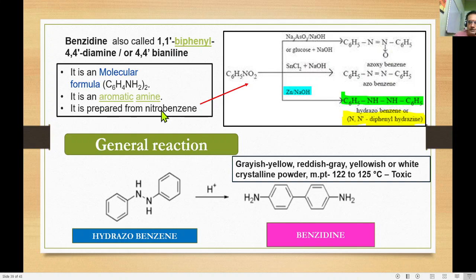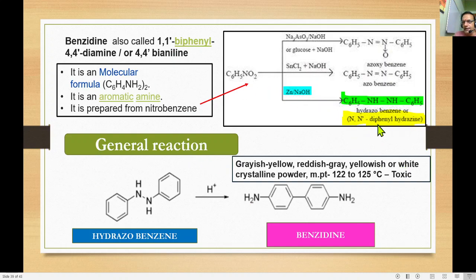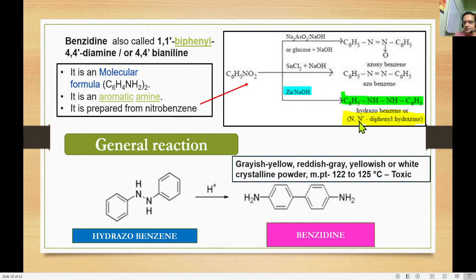Benzidine is prepared from nitrobenzene. Nitrobenzene on reduction using zinc and sodium hydroxide gives hydrazobenzene, or N,N'-diphenyl hydrazine — structure C6H5-NH-NH-C6H5. This hydrazobenzene is the starting material for benzidine rearrangement.